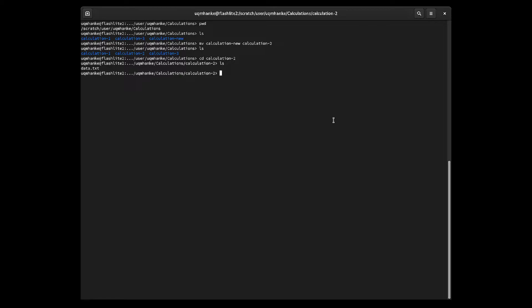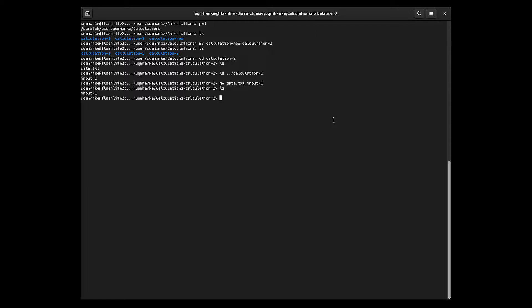If I check how I set up calculation one — doing a listing one directory up — I find that the input file there is not named data.text but input-one. So I'd like to change the name of my data.text file in the calculation two directory to input-two. I can use the move command again: mv data.text to input-two. Now if I do ls it shows me I've renamed the data.text file to input-two, so that's good.